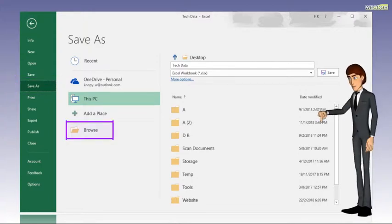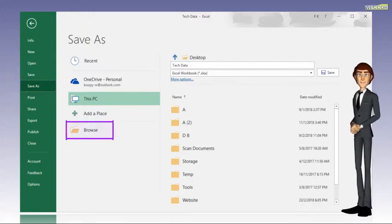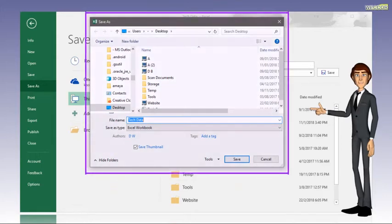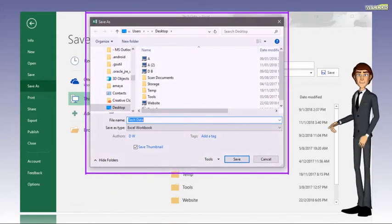Next, click on Browse. The Save As window will appear.